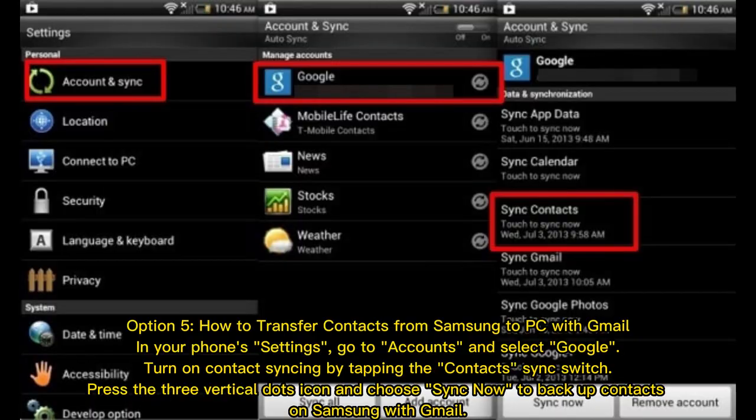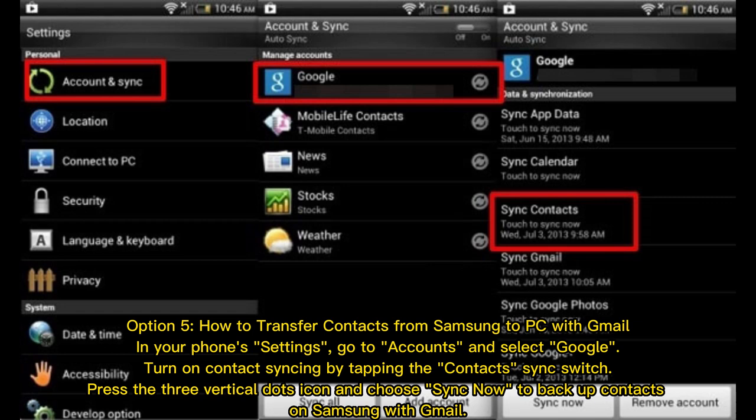Option five: How to transfer contacts from Samsung to PC with Gmail. In your phone's Settings, go to Accounts and select Google. Turn on contact syncing by tapping the Contacts sync switch. Press the three vertical dots icon and choose Sync Now to backup contacts.